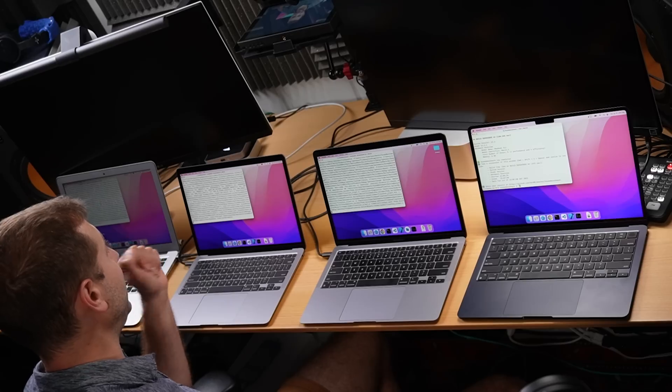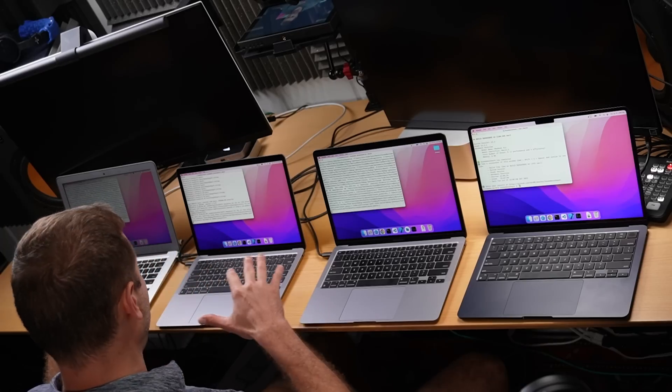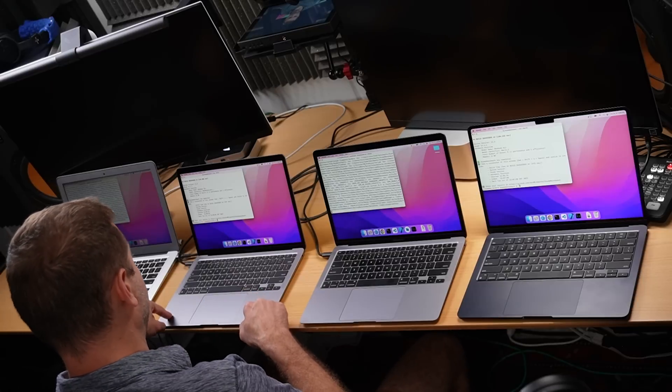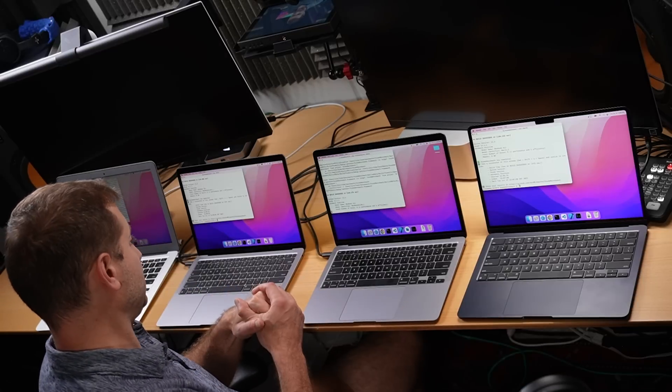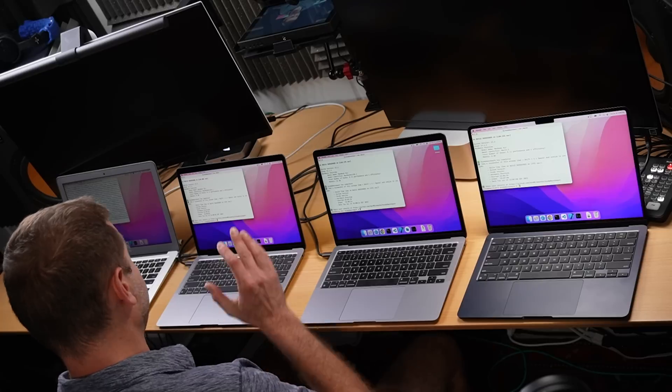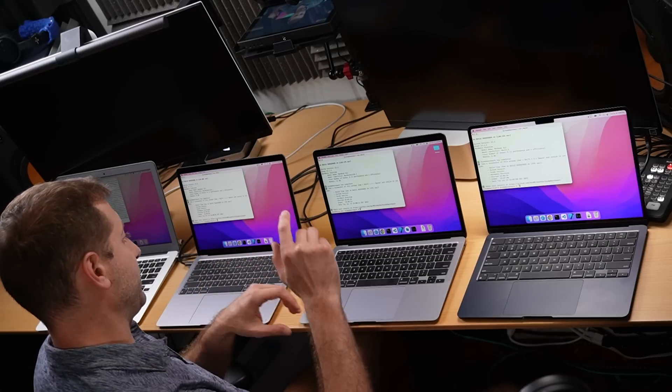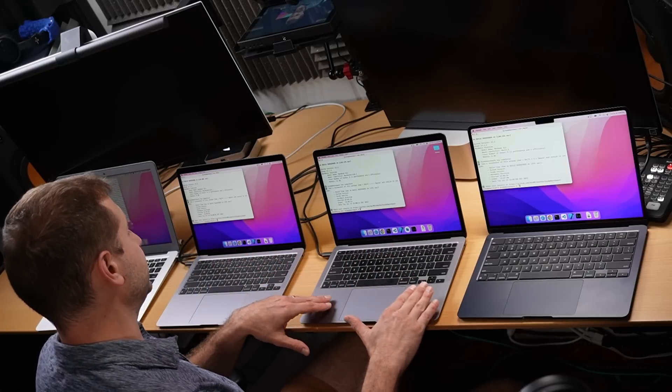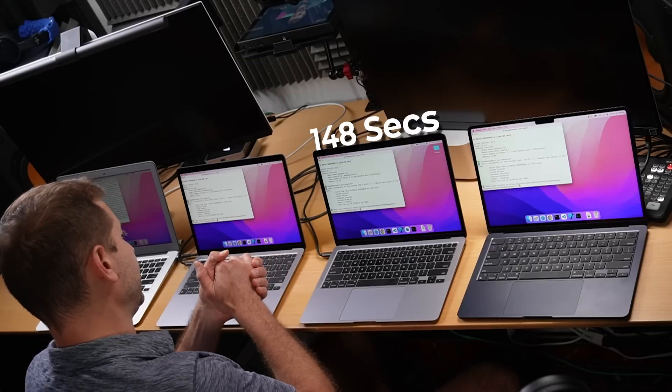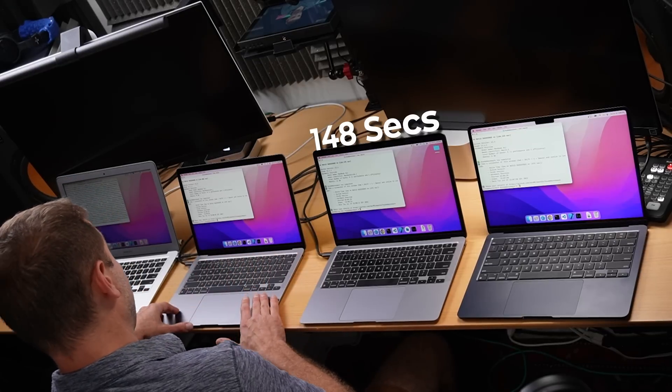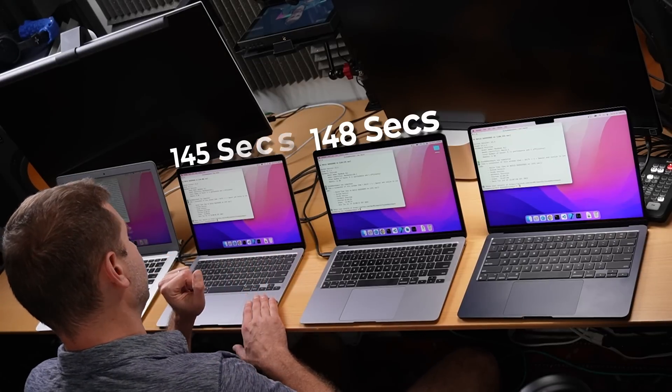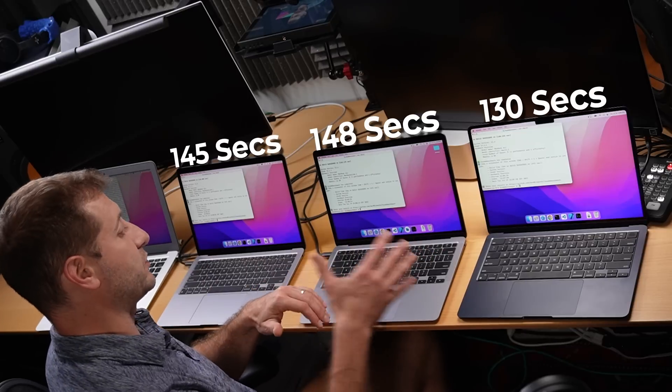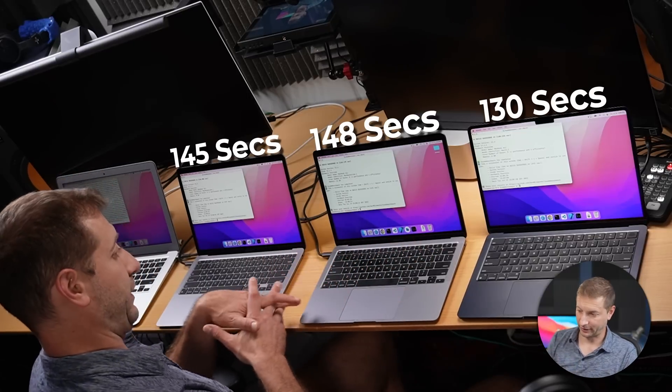And we have a finisher. Guess what? The MacBook Air M2 finished first. Everyone else is still working at it. And the surprise here is that the M1, the base model actually finished this test before the 16 gigabyte model. It's close. So we're still waiting for the Intel box, but here are the numbers so far. In third place, we've got the 16 gigabyte M1 MacBook Air with 148 seconds. Next is the M1 MacBook Air with eight gigabytes, 145 seconds for that one. And with 130 seconds, we've got the M2 MacBook Air.